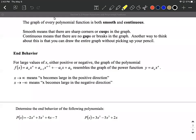When dealing with polynomial functions, a couple of important things about their graphs are that they are both smooth and continuous. The smooth part basically means there are no sharp corners or cusps on the graph — a cusp is something that kind of has a pointed look to it. No cusps, no sharp corners. The continuous part means you can draw the entire graph without picking up your pencil, meaning there are no gaps or breaks in the graph.